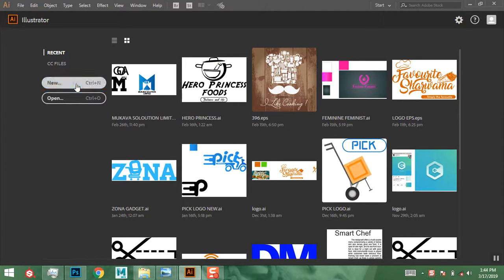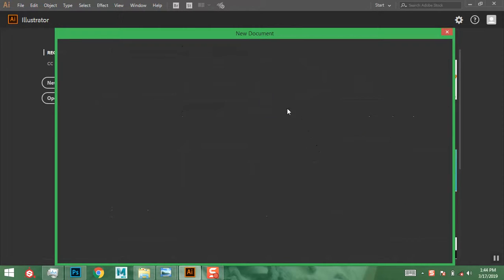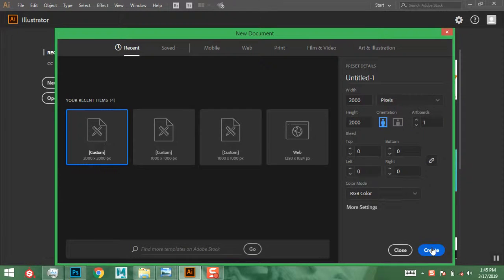Go to File > New and click on New. I'm going to use a normal square document, 2000 by 2000 pixels. I have that custom size saved here — 2000 by 2000 pixels. I'll leave the rest at default and click Create.